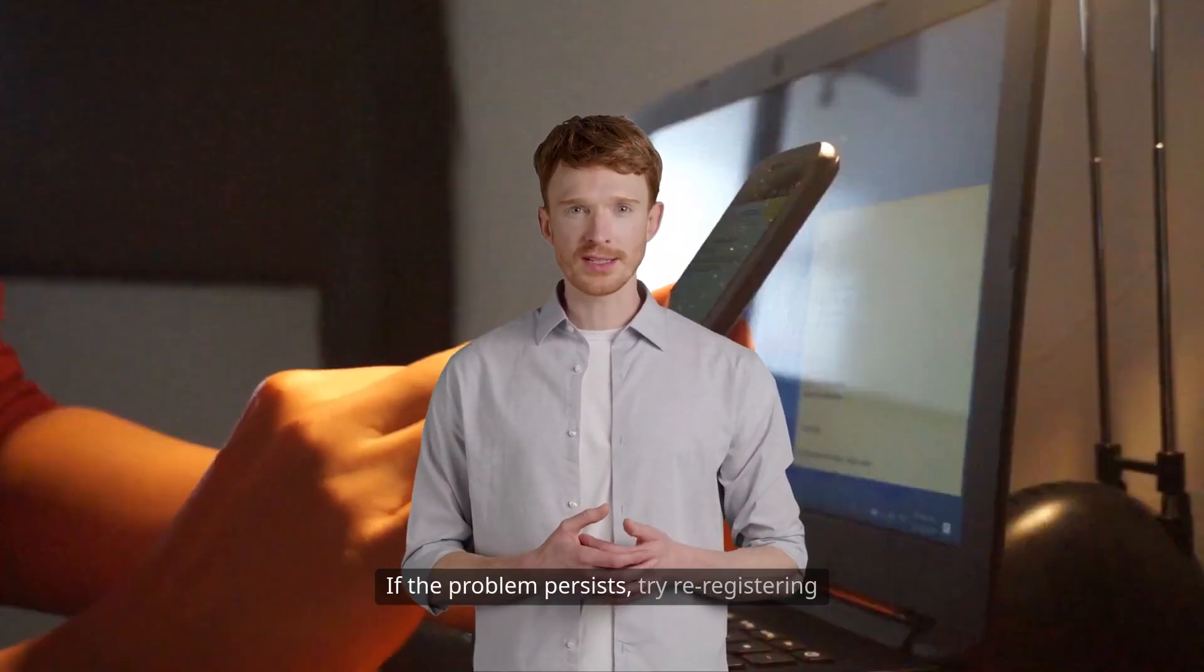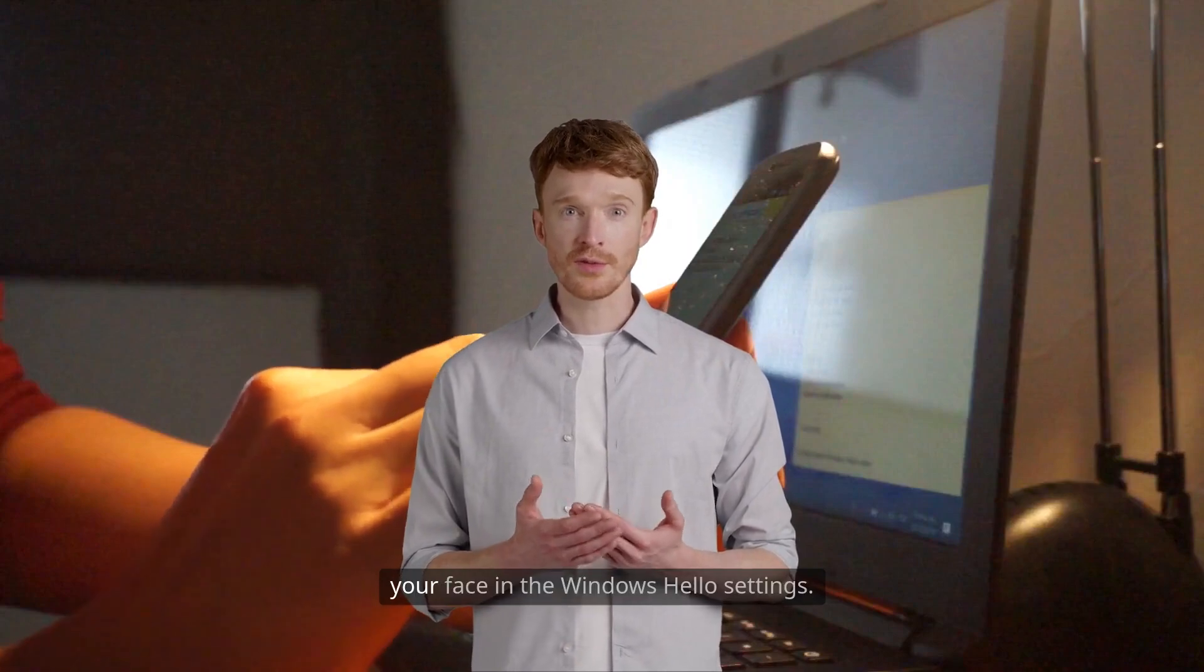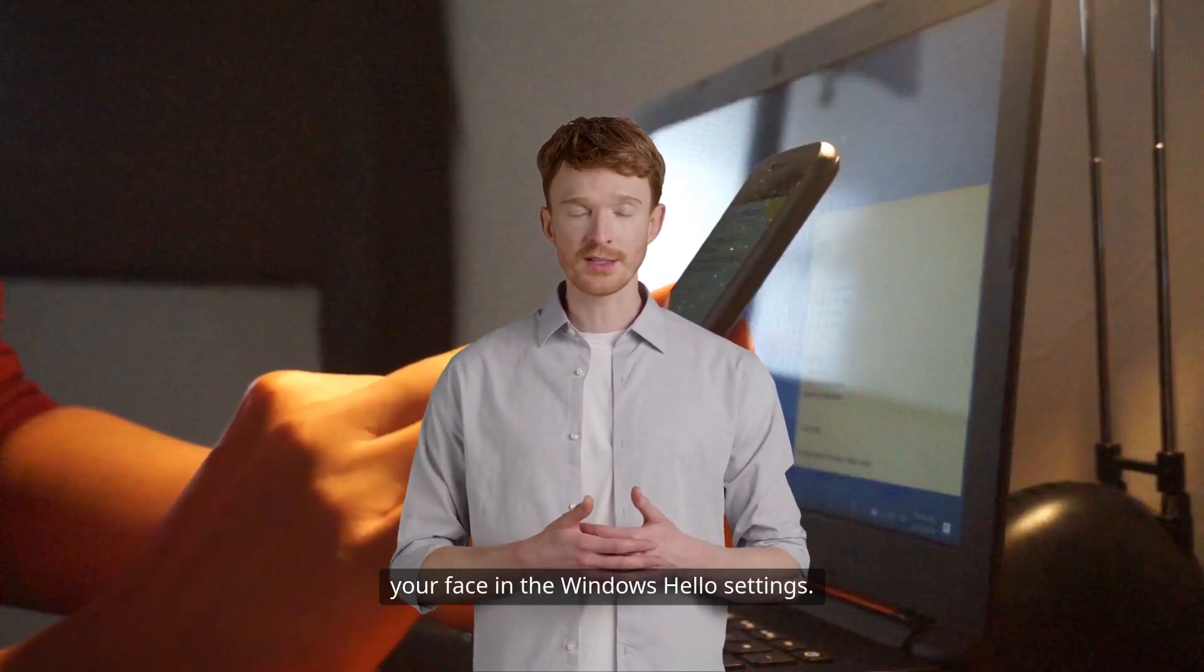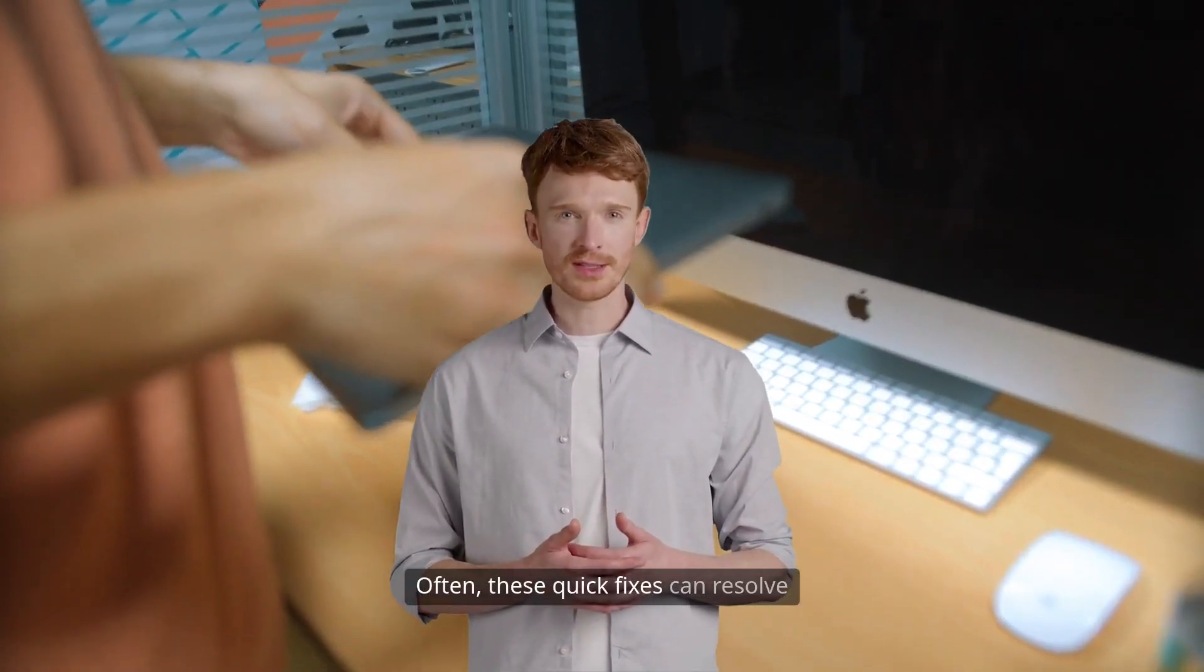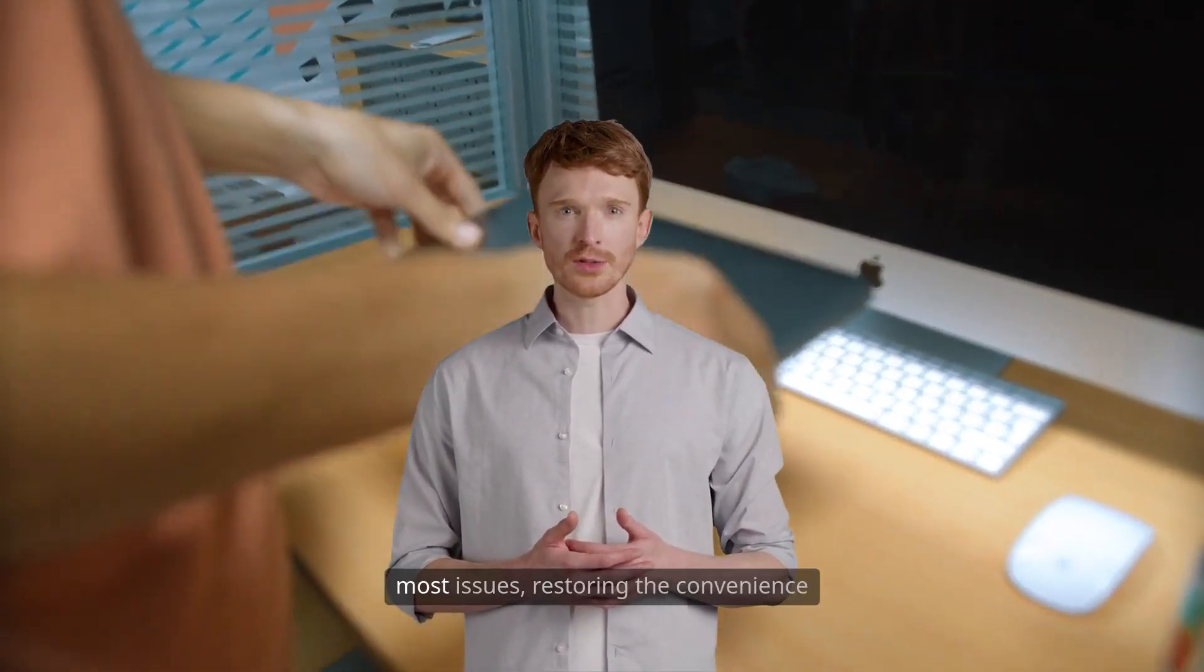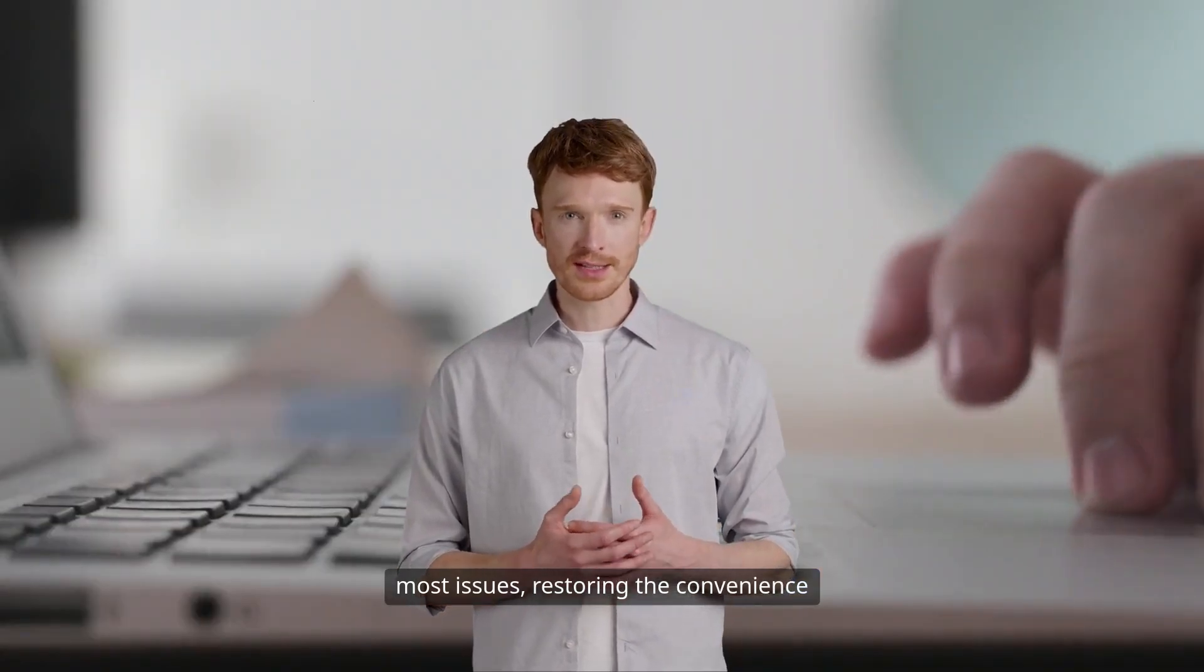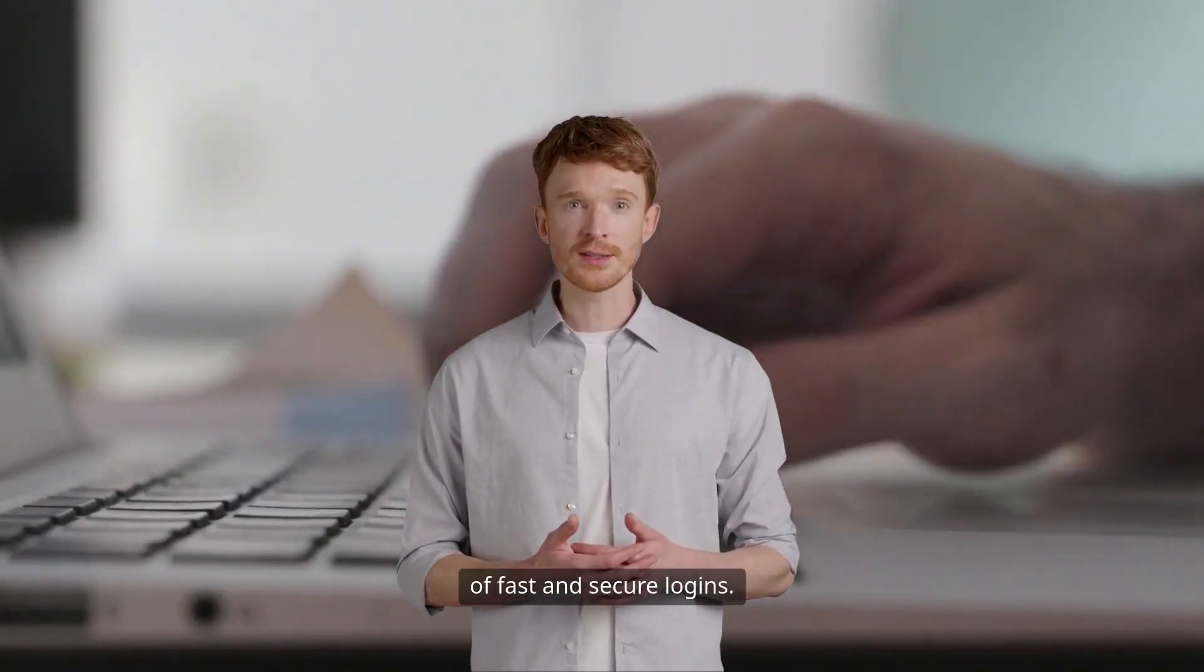If the problem persists, try re-registering your face in the Windows Hello settings. Often, these quick fixes can resolve most issues, restoring the convenience of fast and secure logins.